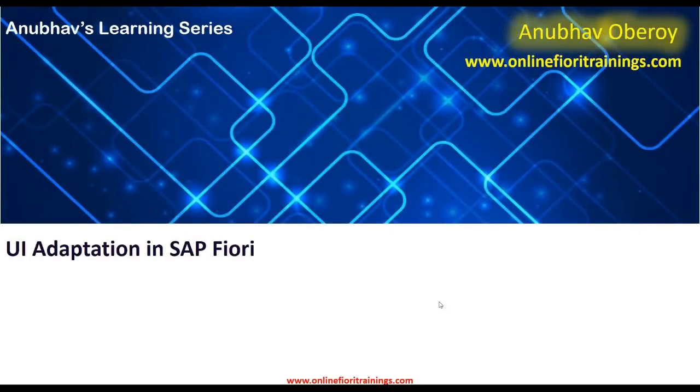Hey everyone, welcome to this next session on Anubhav learning series. Our today's topic in learning series is UI Adaptation in SAP Fiori.